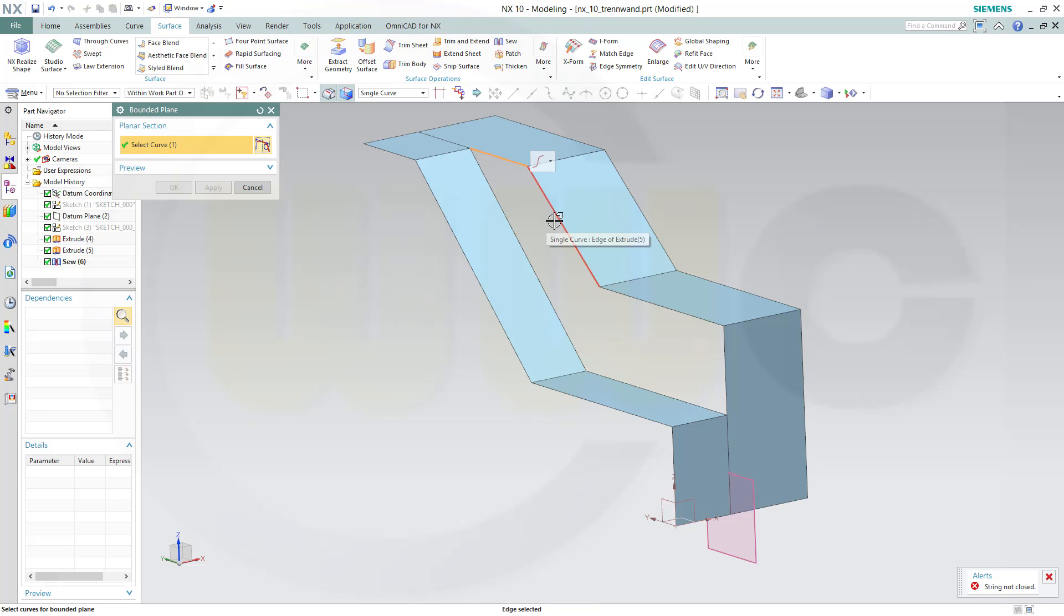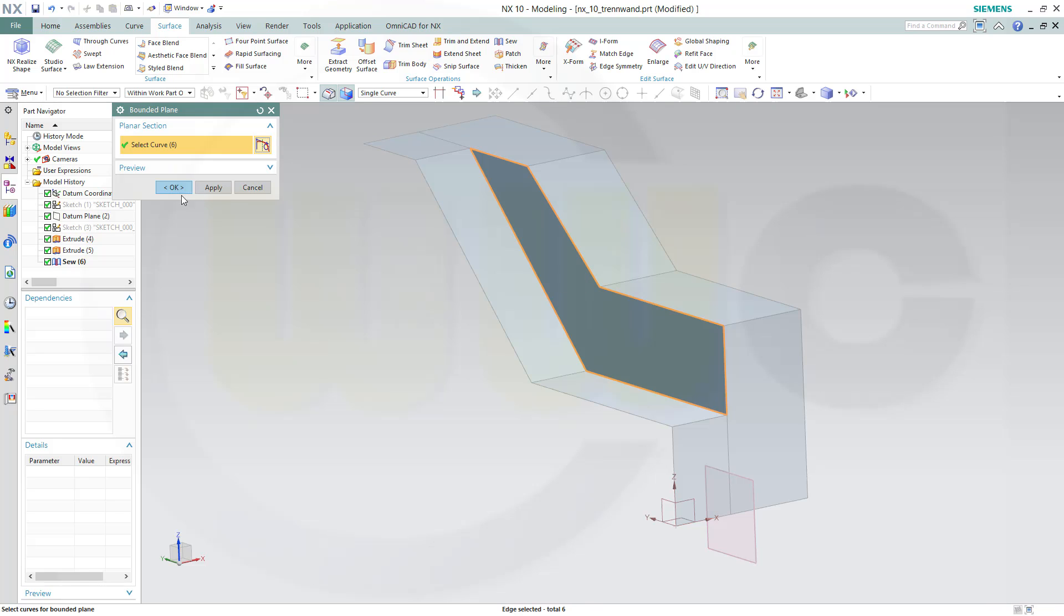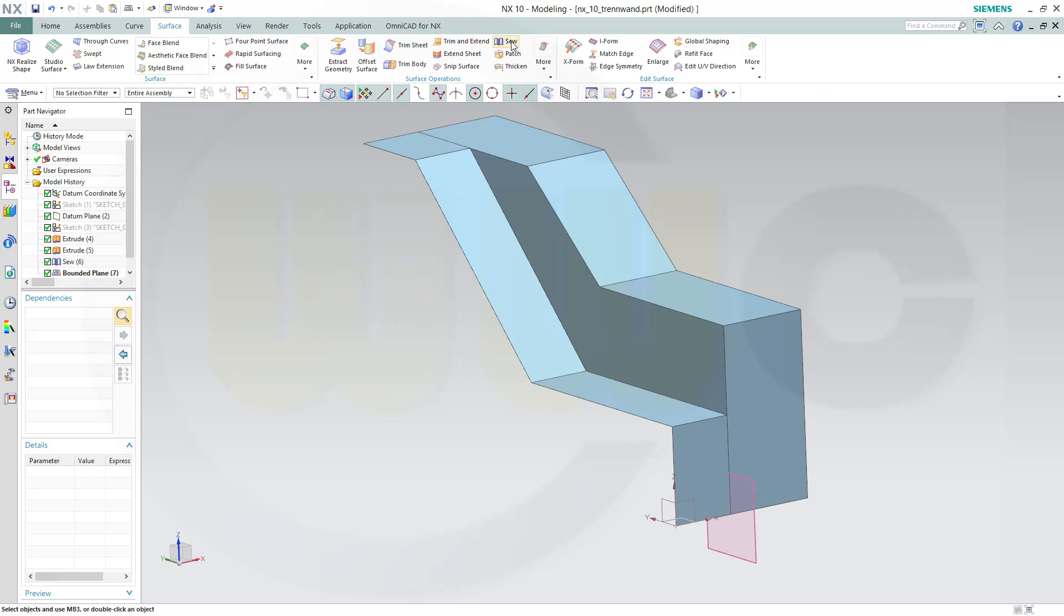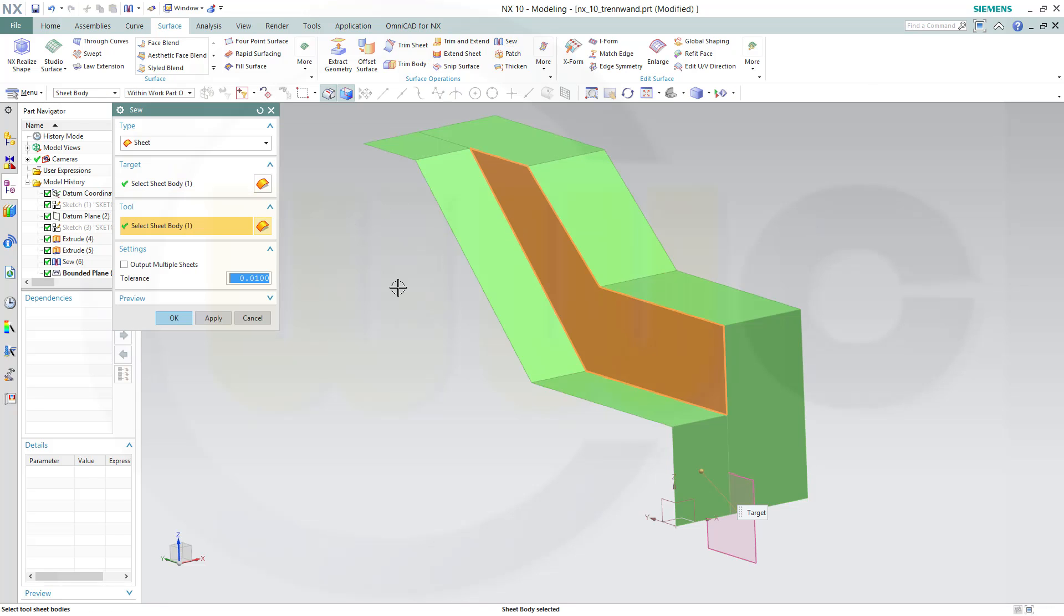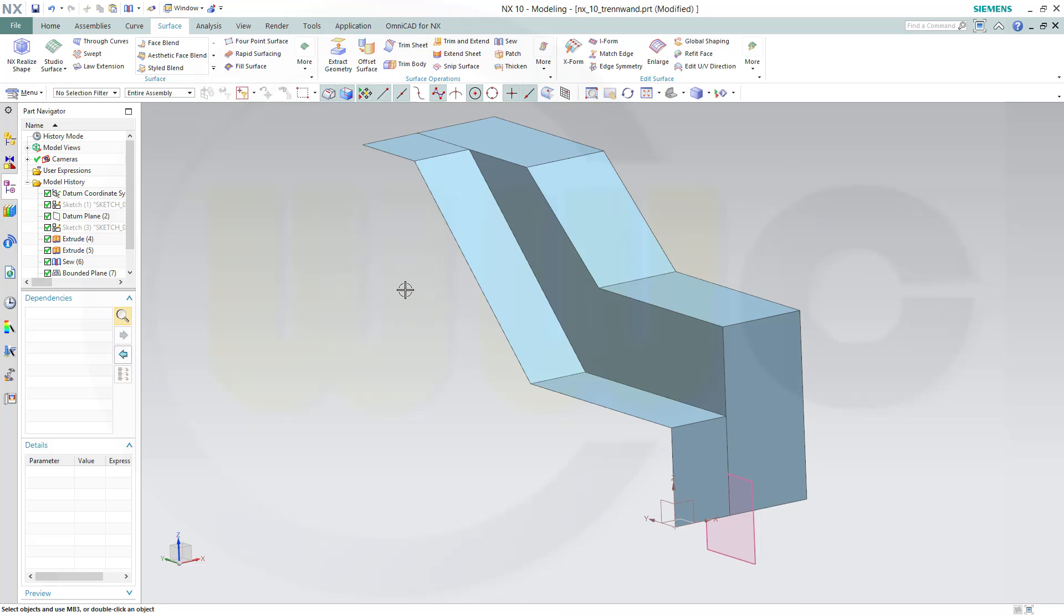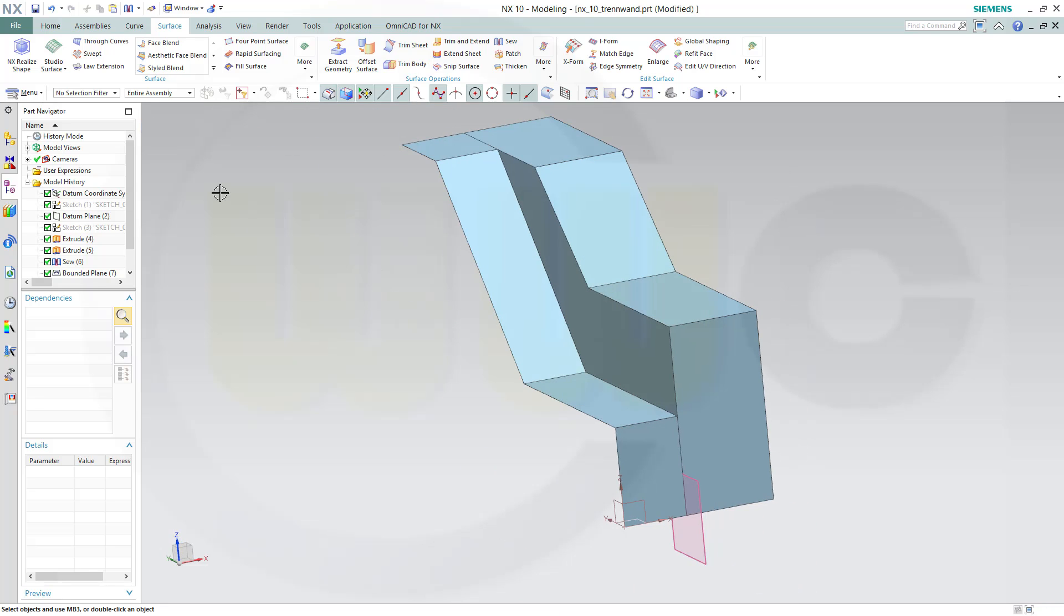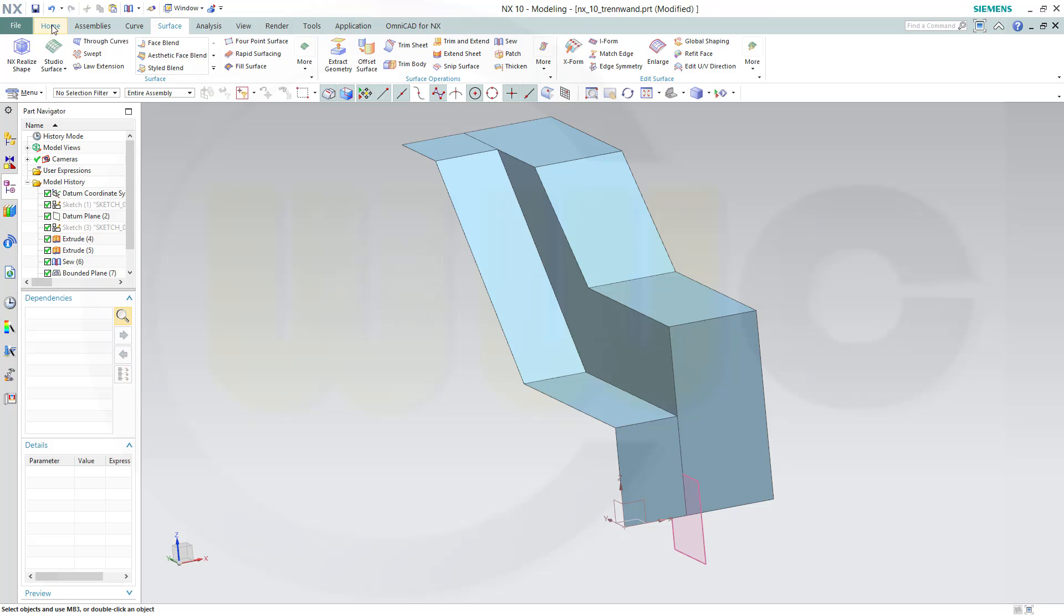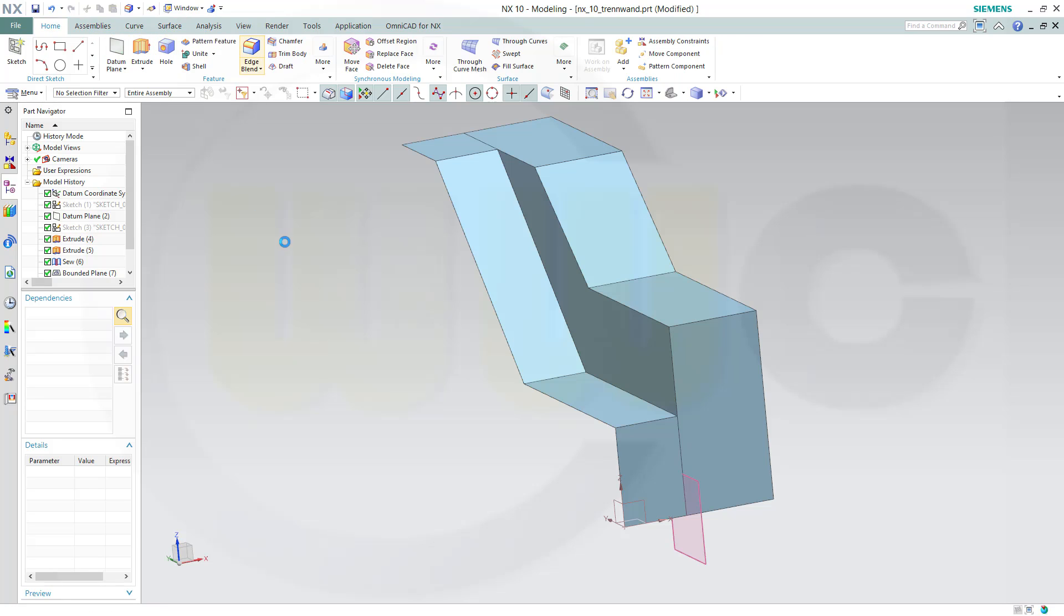Now I can go for bounded plane. For the bounded plane I just have to define the boundary like this and confirm. And again, sew those two surfaces together.